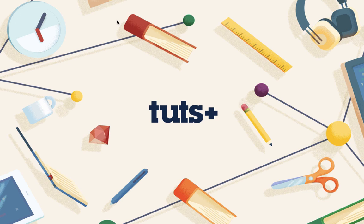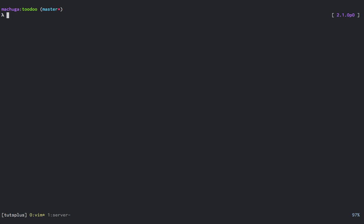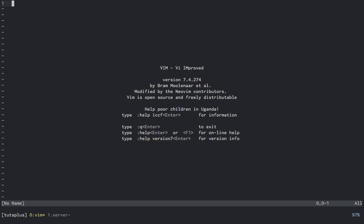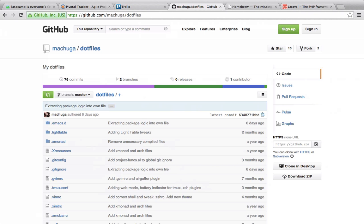Now let's go over the toolset for this course. My terminal emulator is going to be iterm2, and my shell is zsh. We'll be editing files in Vim, or more specifically NeoVim. If you'd like to see how I set up my shell or Vim, my .files are available on GitHub under Machuga slash .files.